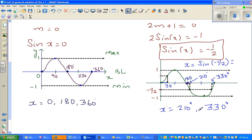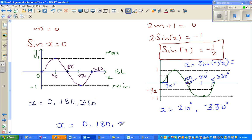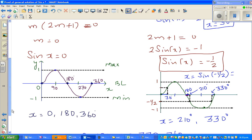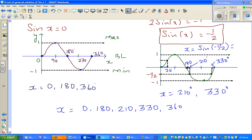Collecting all values of x, we have: 0, 180, 210, 330, and 360 degrees. Now let us confirm these answers on the calculator.